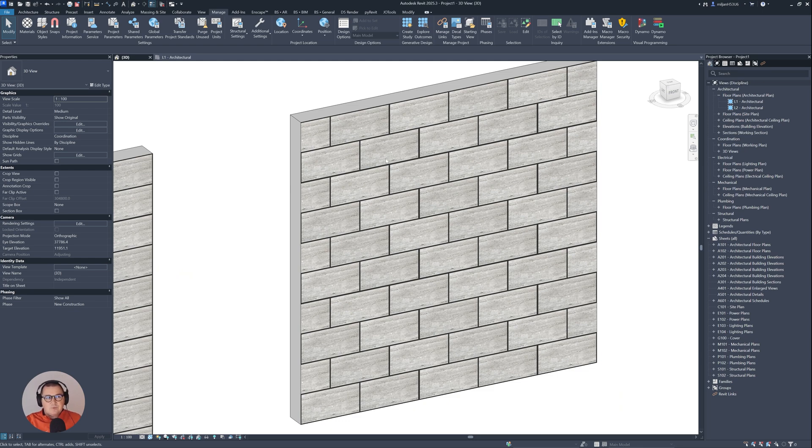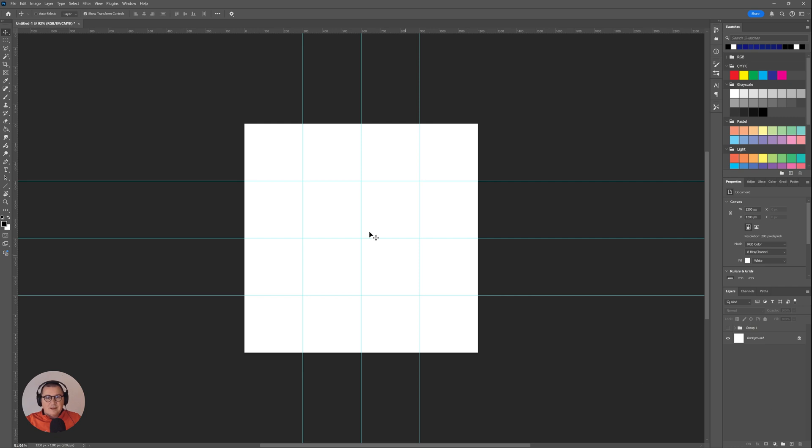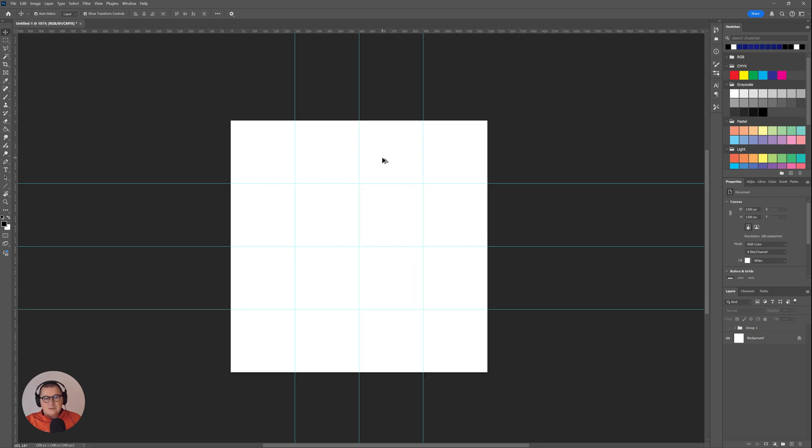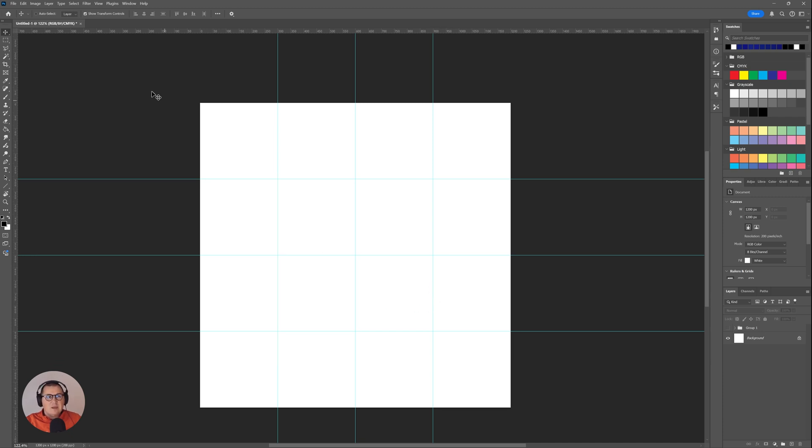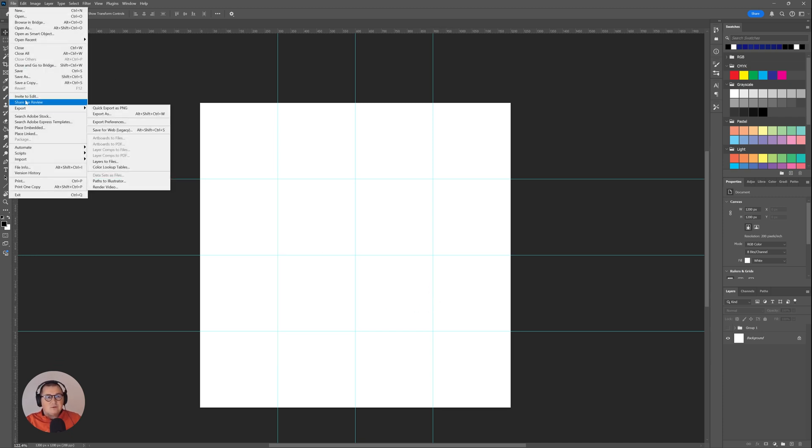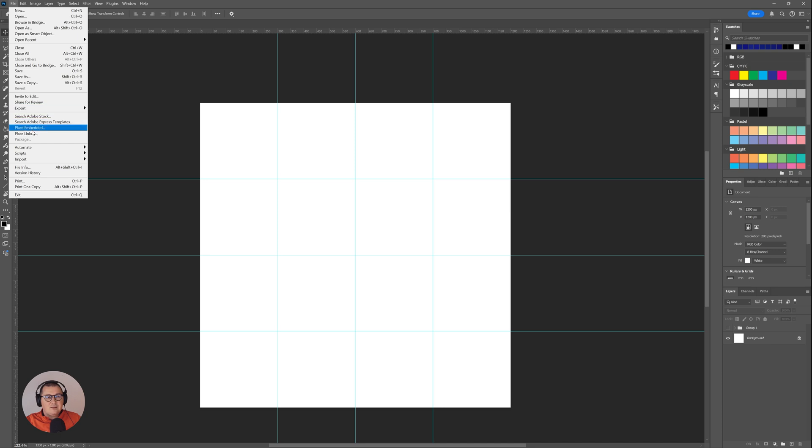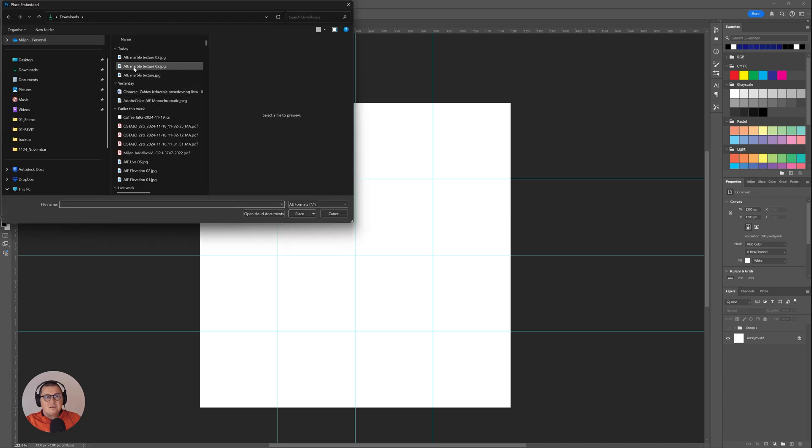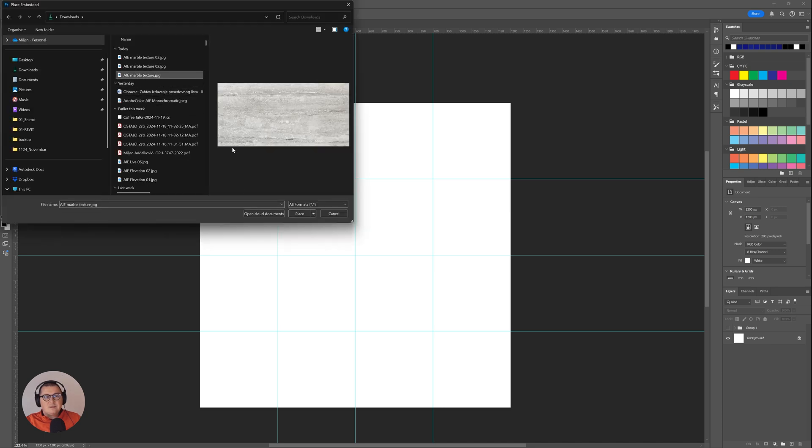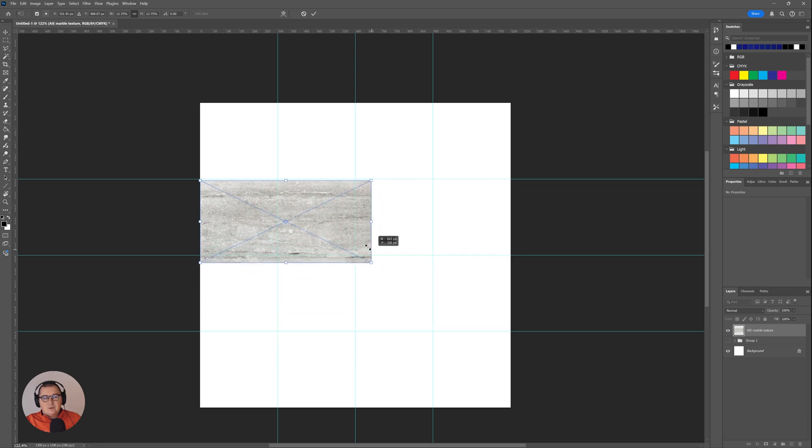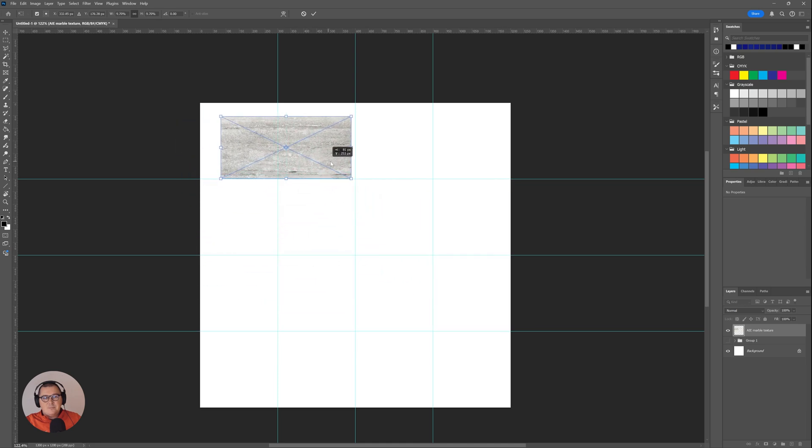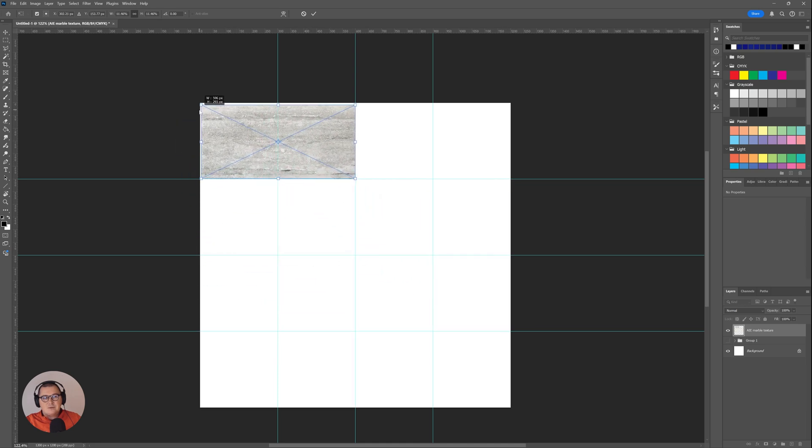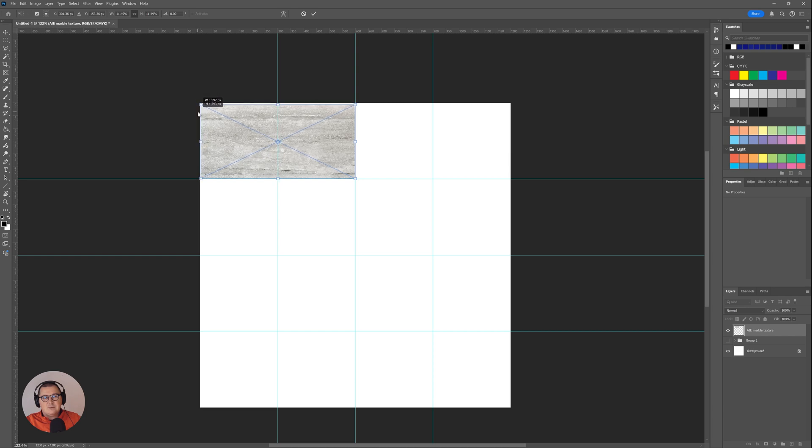So for that I will just open Photoshop. In Photoshop I created this file size to be 1200 pixels by 1200 pixels. So let's say 1.2 by 1.2 meters. And then I will just go here to file and then I'm gonna place this texture.